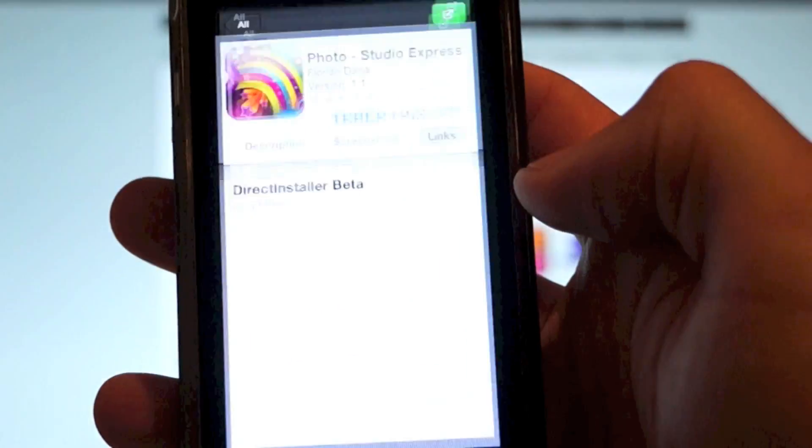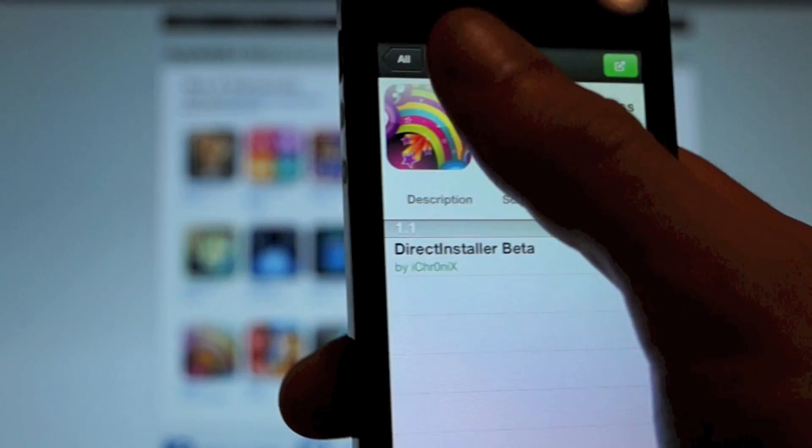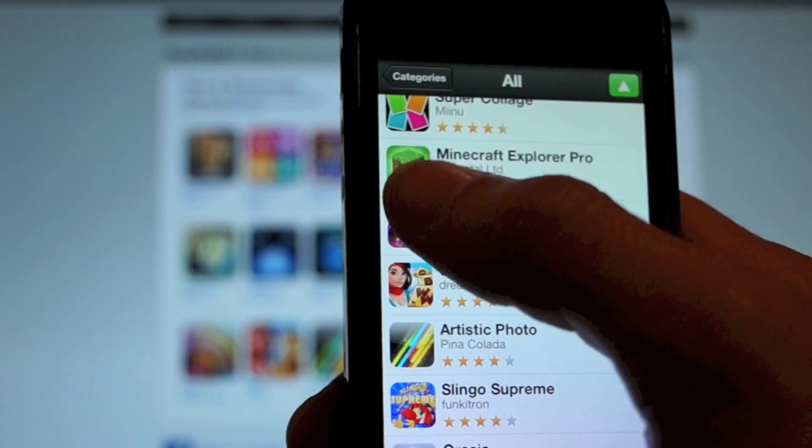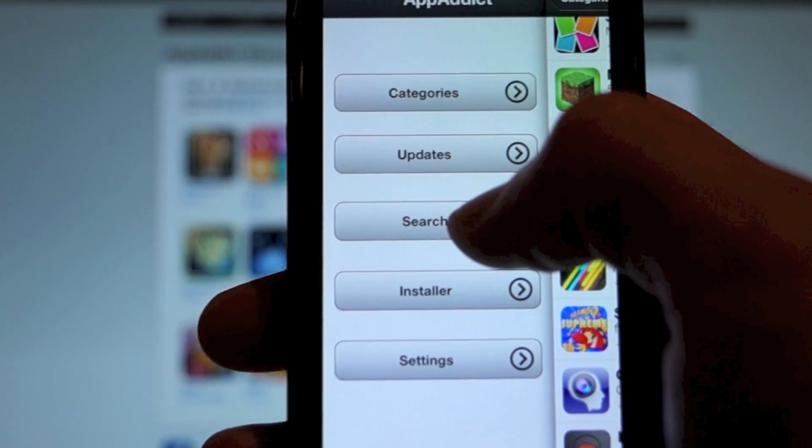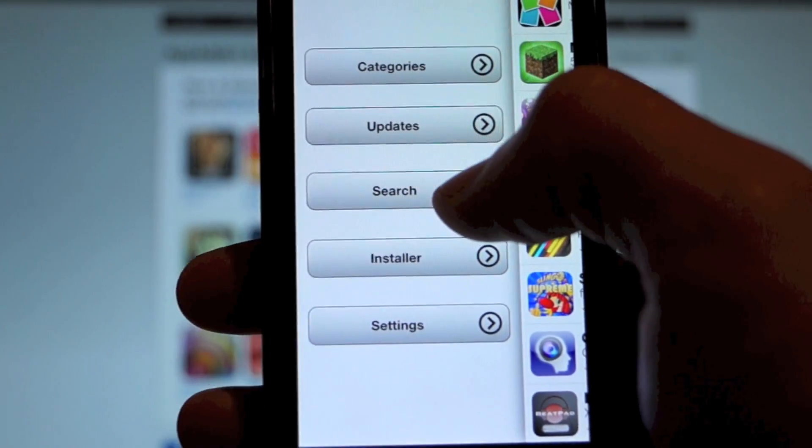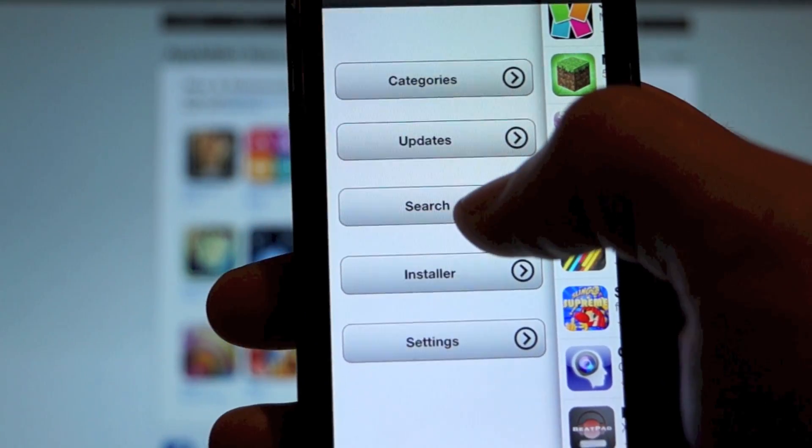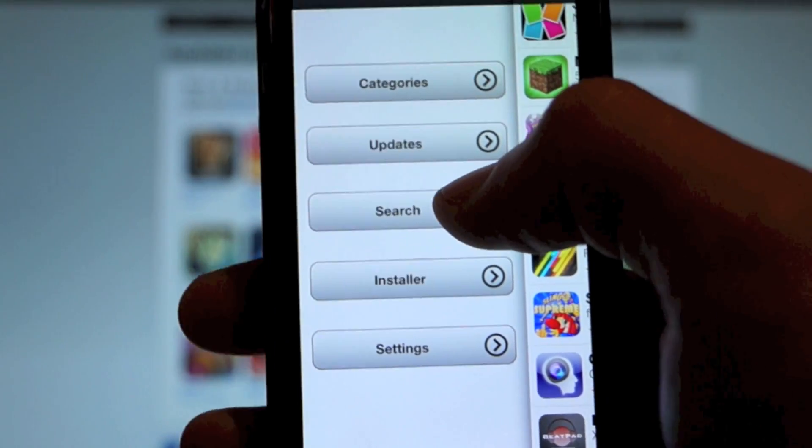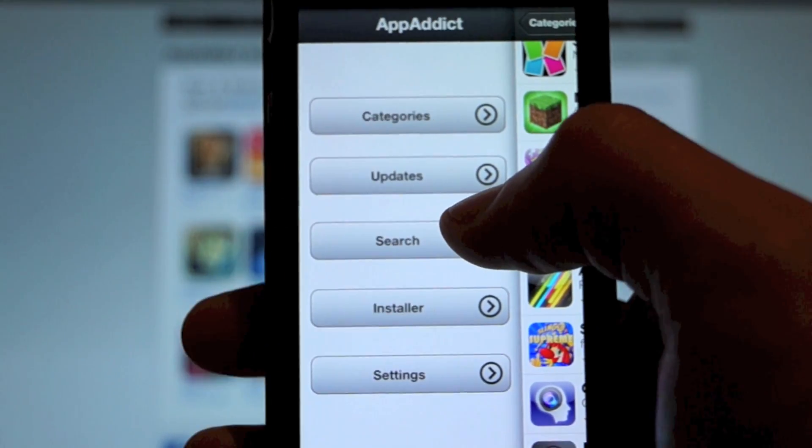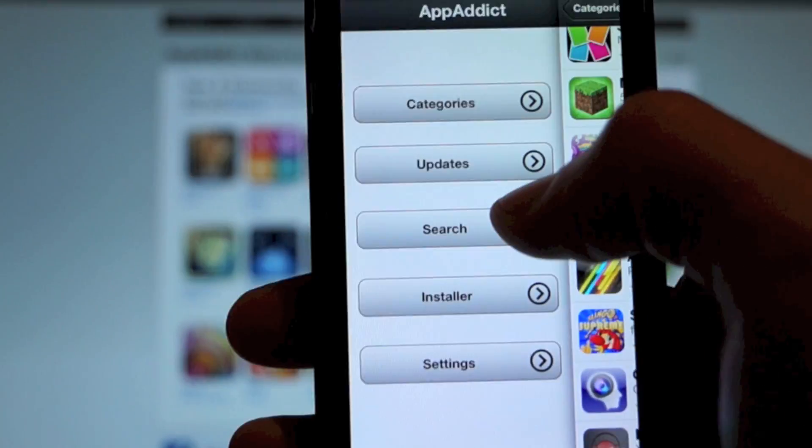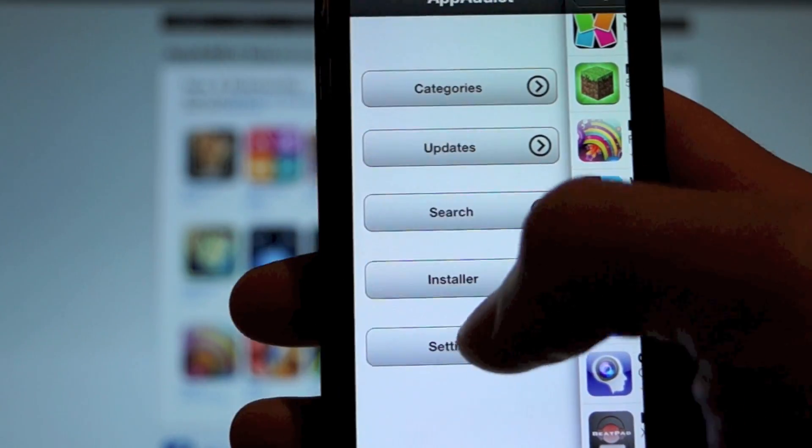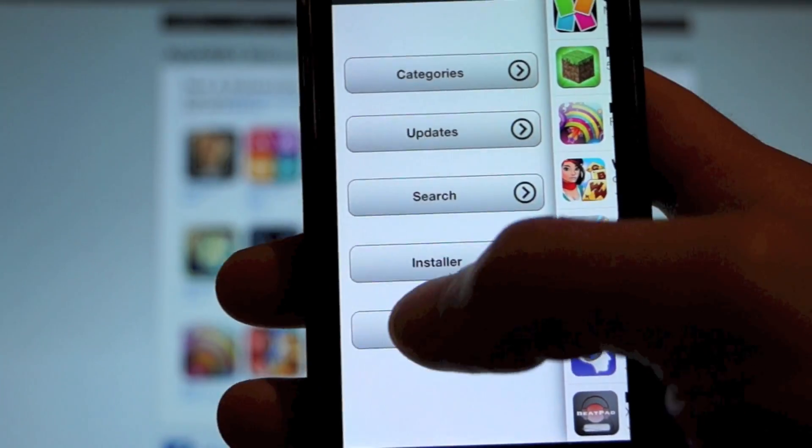Okay, so we're going to open the App Addict iOS app. What you're going to want to do, guys, you're going to need to be signed in for this to work. So if you haven't already created an App Addict account, go over to the website, create yourself an account, and then go into the app.